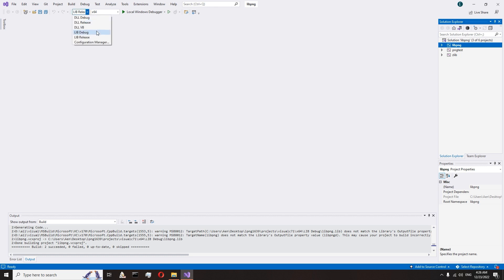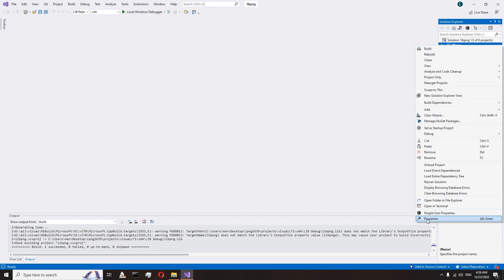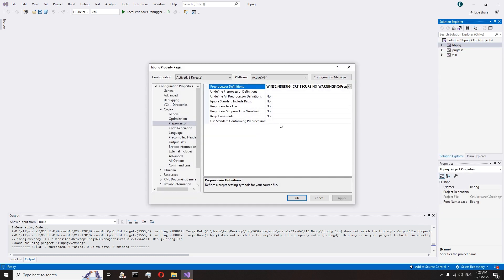Go to the lib release mode. Open libpng properties and do the same if needed.